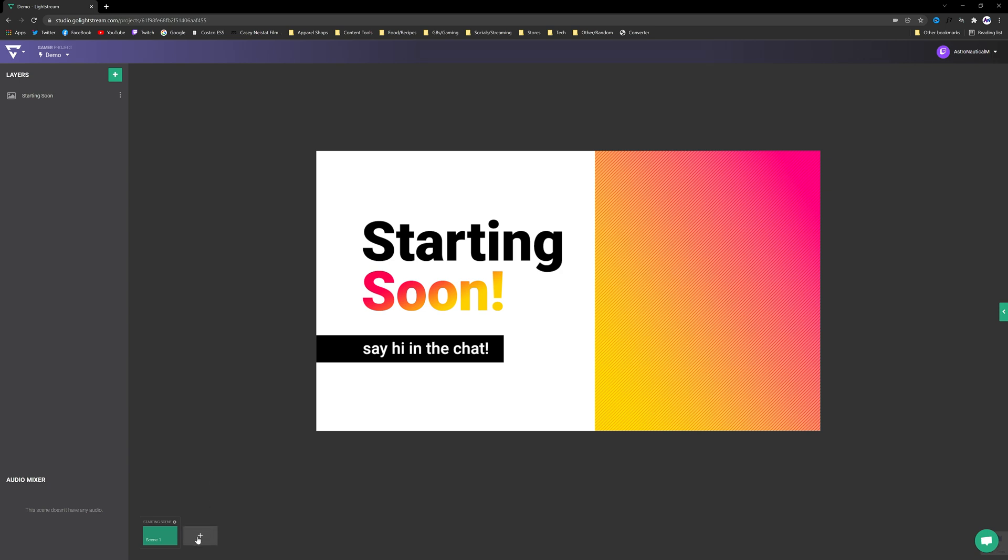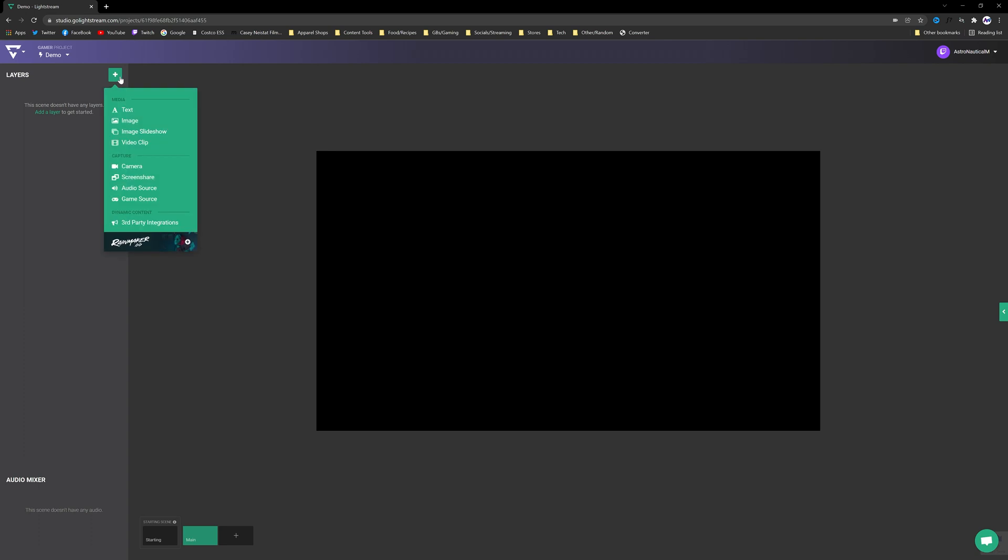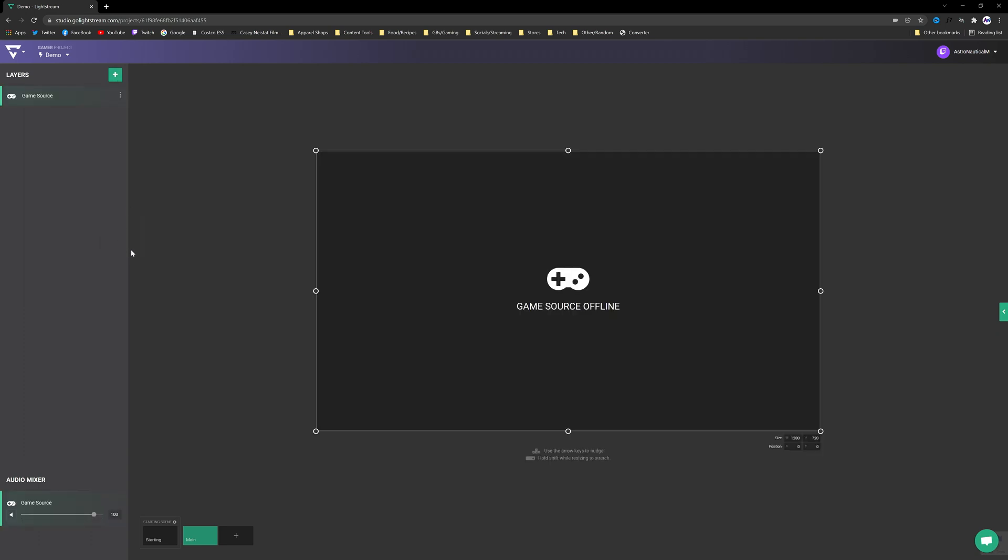Now I don't think that this scene needs anything more. You shouldn't be on the screen for too long anyways. So we're just going to move right ahead to the next scene. So we'll hit this plus button and we're going to rename this one to Main as it will be our main scene. And I can rename the first one as well to Starting just to help keep things organized.